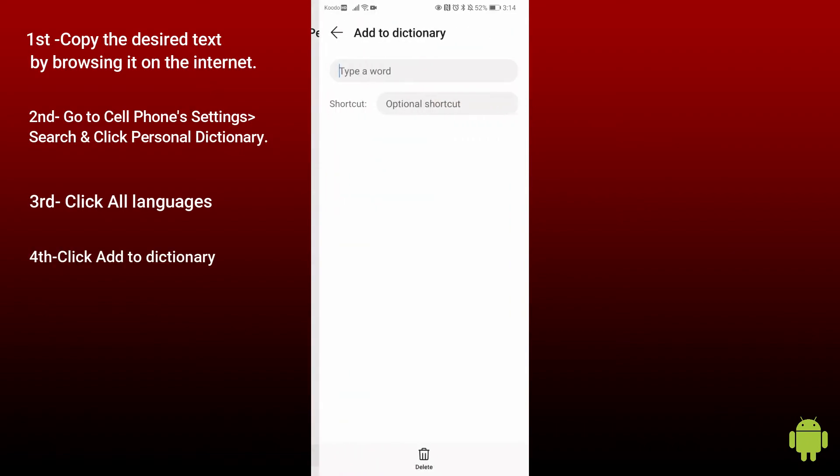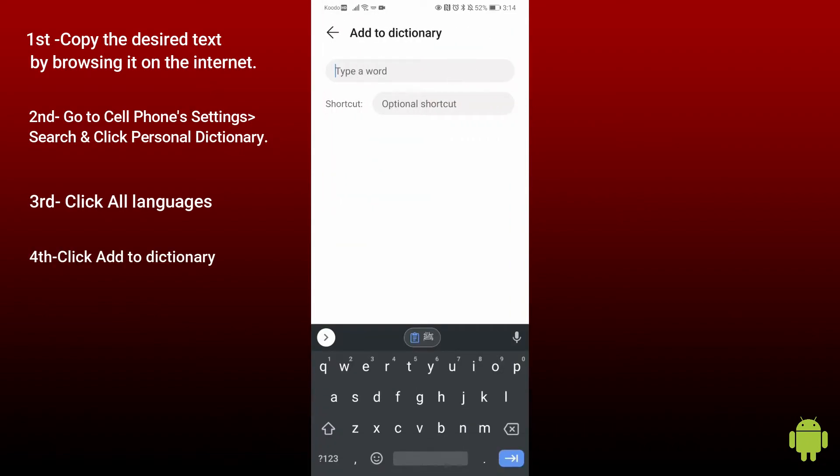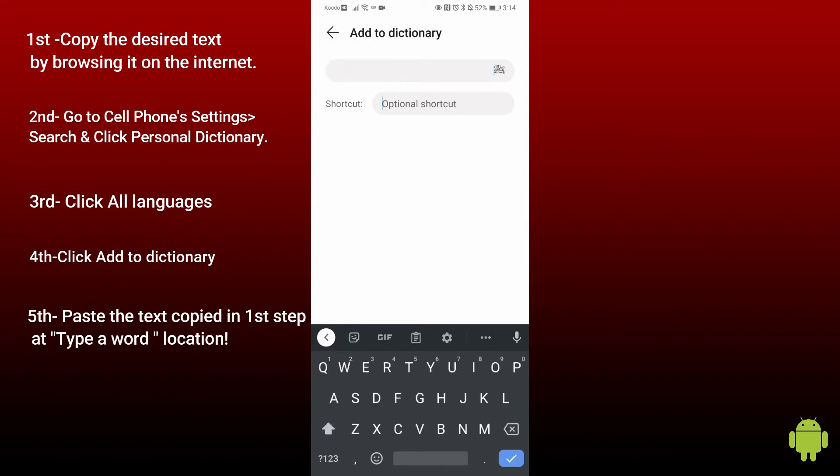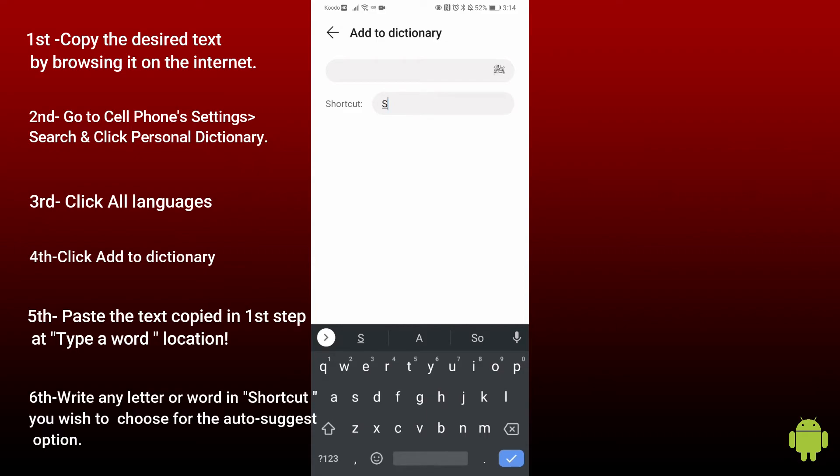Click on the add button and paste the copied text. Choose any word you would like to use. I choose the word 's' for sallallahu alayhi wasallam in the shortcut.